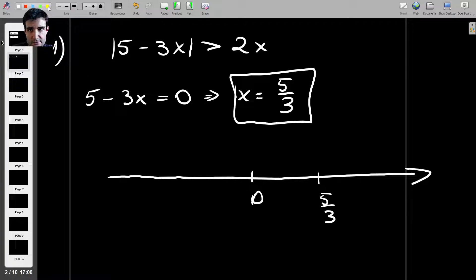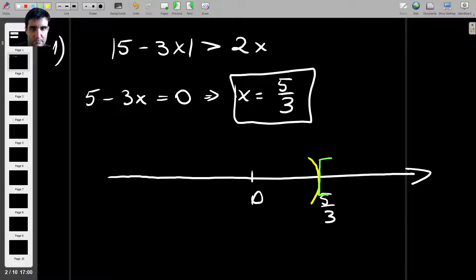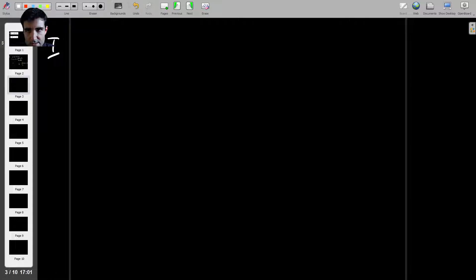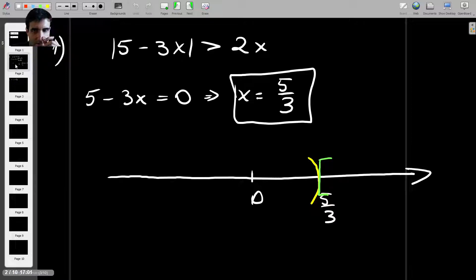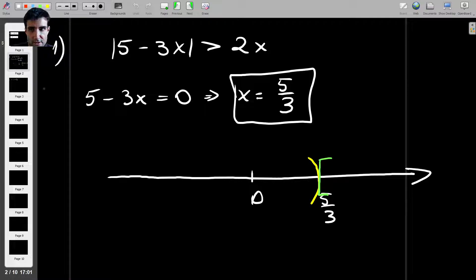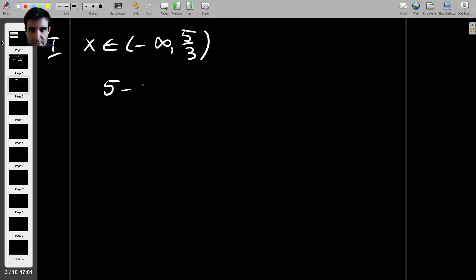We're going to consider two cases. The first one is when x is less than 5 over 3, and the other is when x is greater than or equal to 5 over 3. So in Case 1, x is between minus infinity and 5 over 3. If x is within this range, then what's under the absolute value will be positive, so we can remove the absolute value and get: 5 minus 3x is greater than 2x.